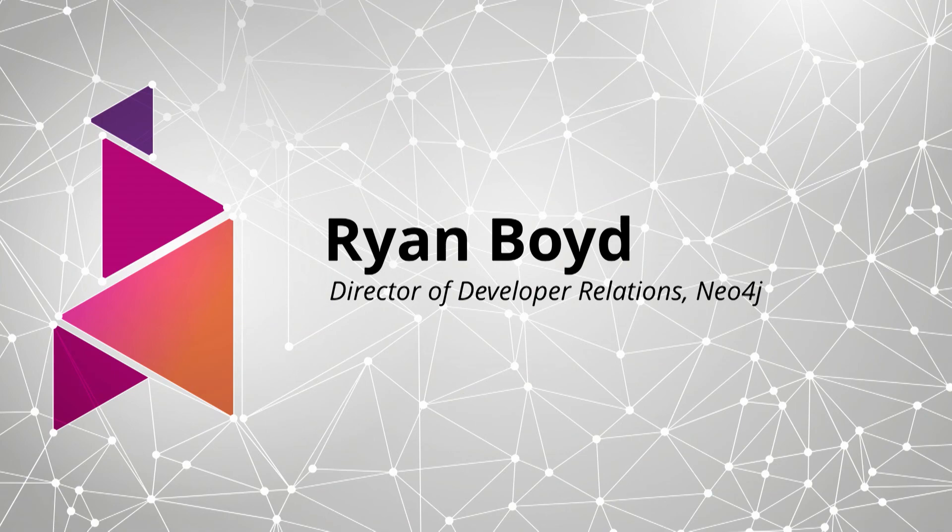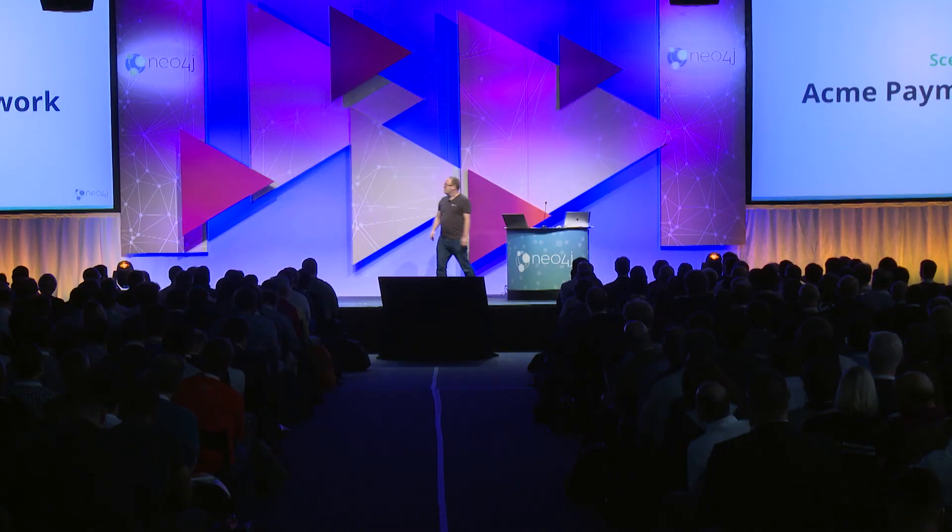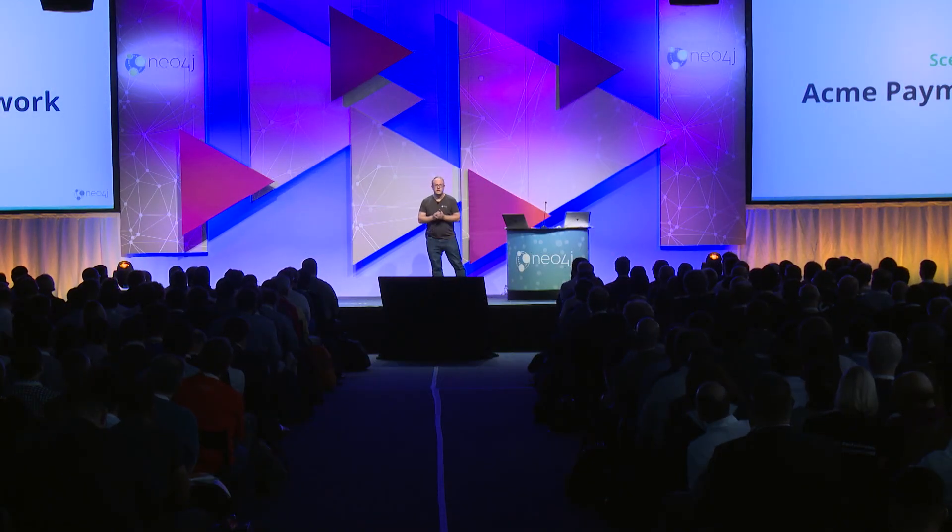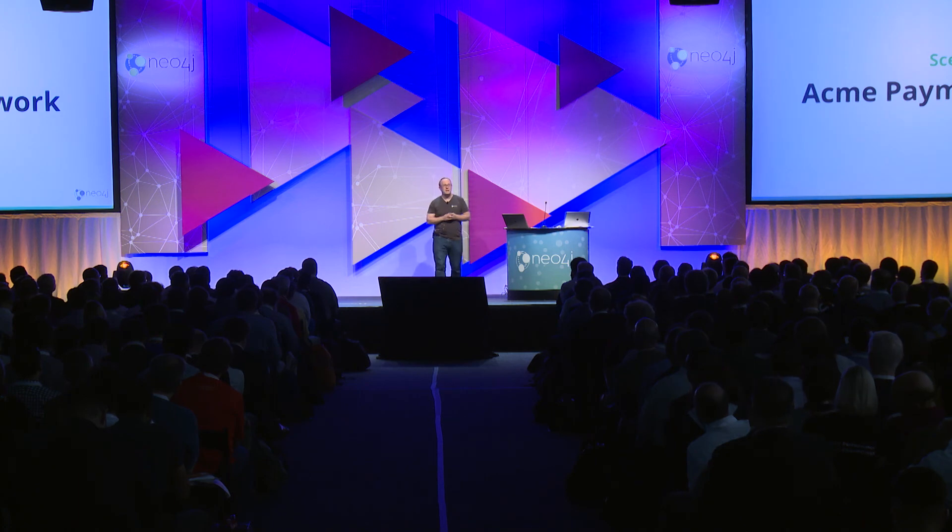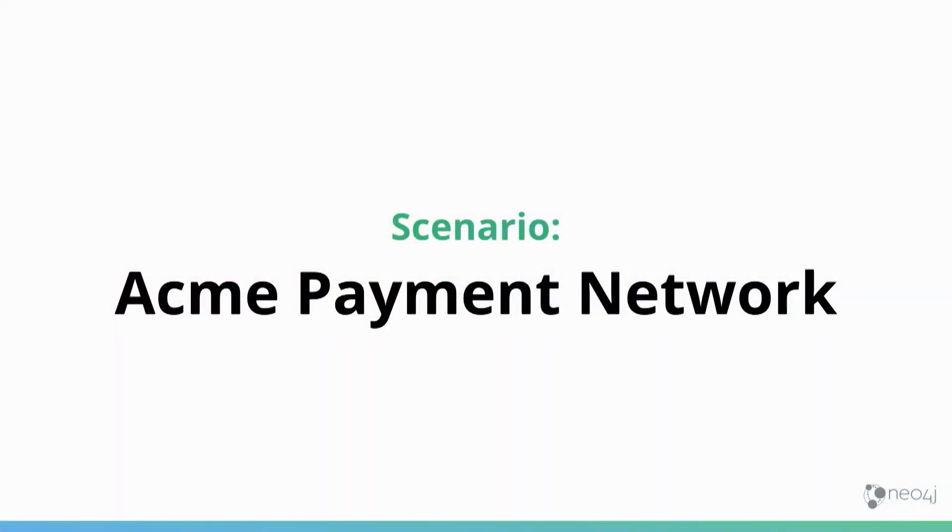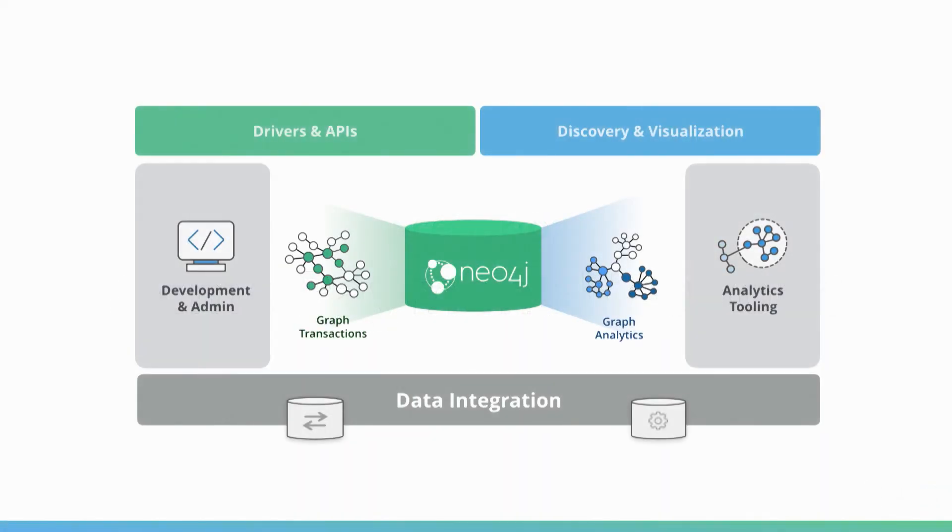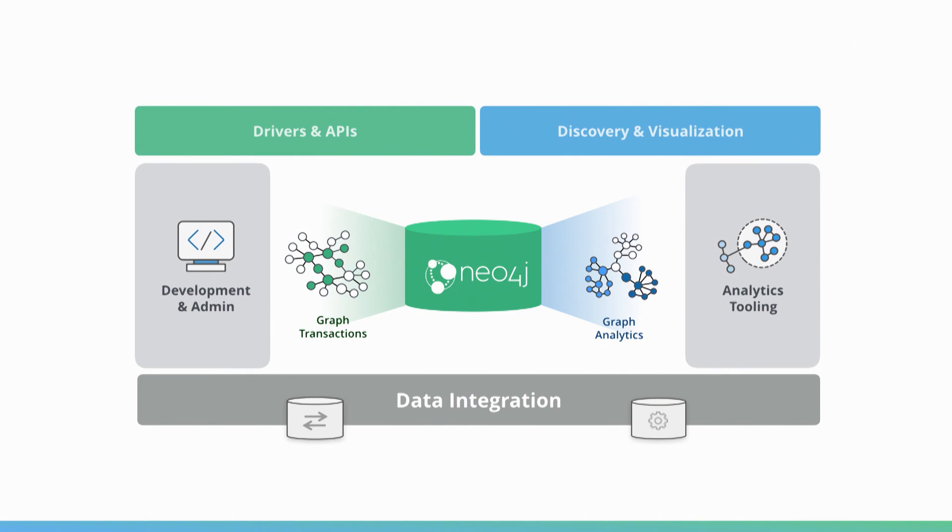Thank you, Emil. I am going to show you today how the Acme Payment Network, like some of the top payment networks in the world, uses graphs to power their business. Acme Payment Network uses each and every part of the graph platform.